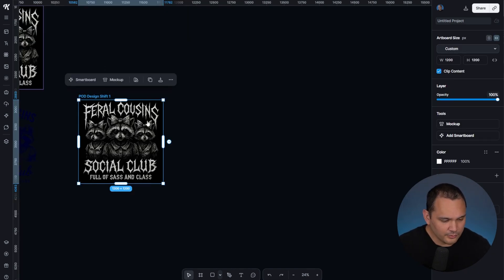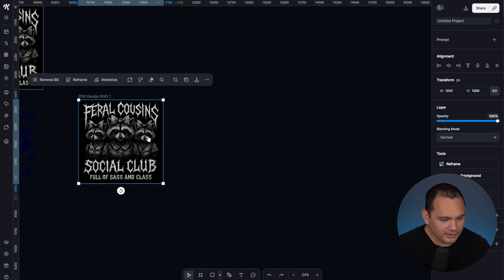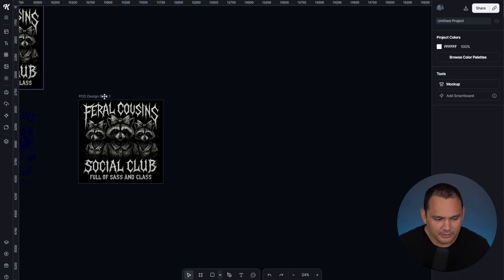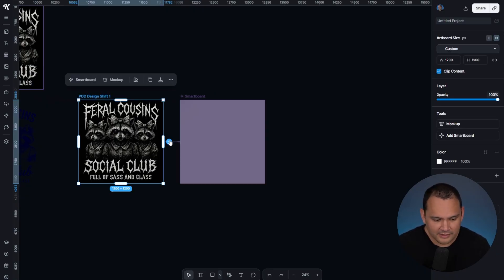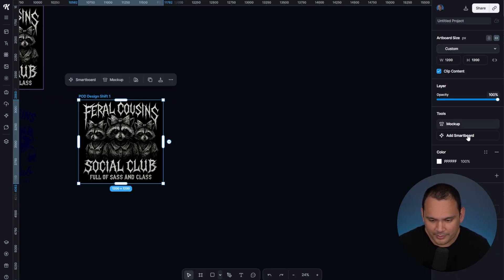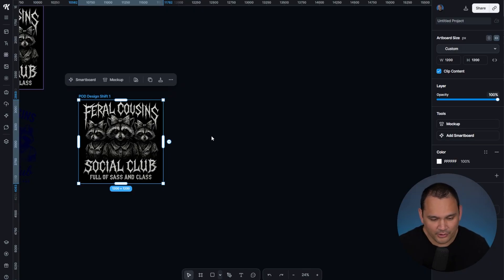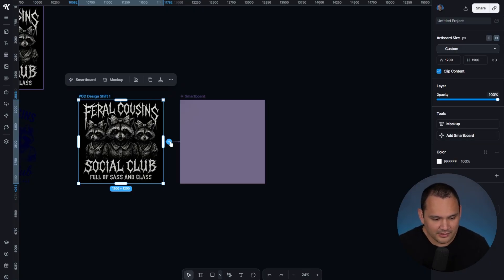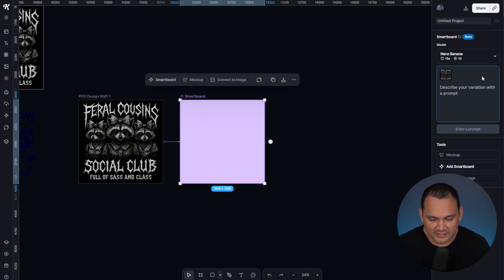We pulled this image down into the artboard. All we need to do is click the artboard, and then we can click this arrow, or we can click Add Smartboard over here in the sidebar. I'm just going to go ahead and click the arrow.